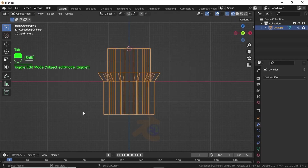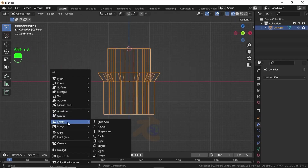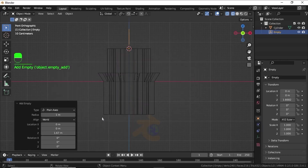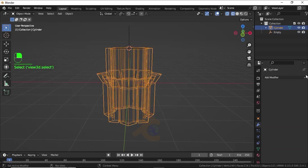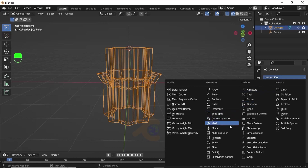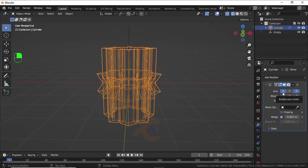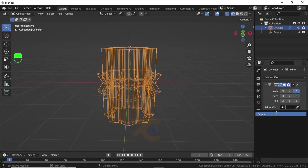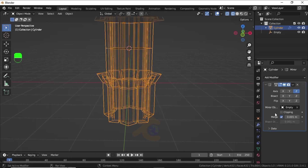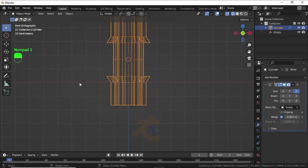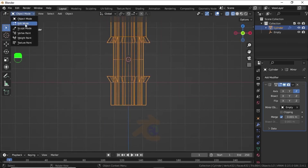Now press Shift+A, under Empty select Plain Axis. Select this mesh, then click Add Modifier, select Mirror Modifier. Select the Z axis, unselect the X axis. Under Mirror Object, select Empty. Now switch to Edit Mode.